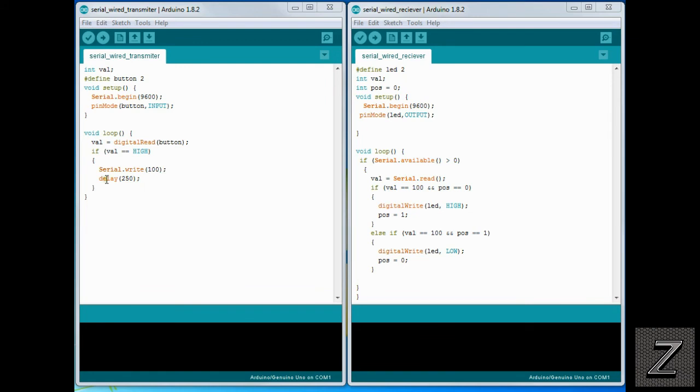But we're just using the serial dot write. For text, I do believe you'd have to do a serial dot print. But we're just doing the serial dot write and this works really, really well.